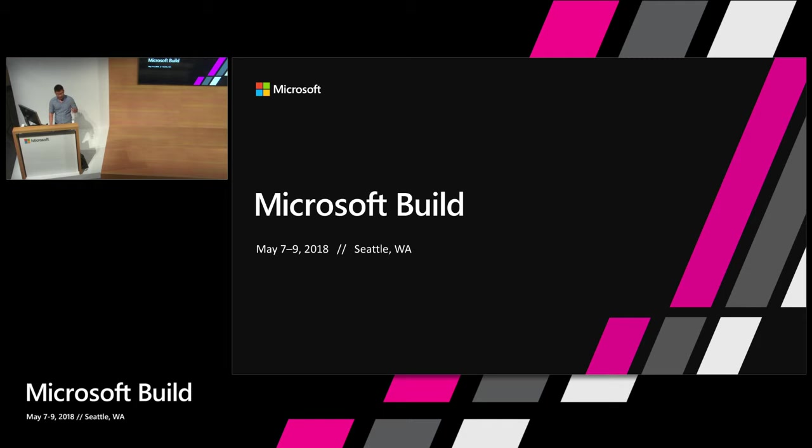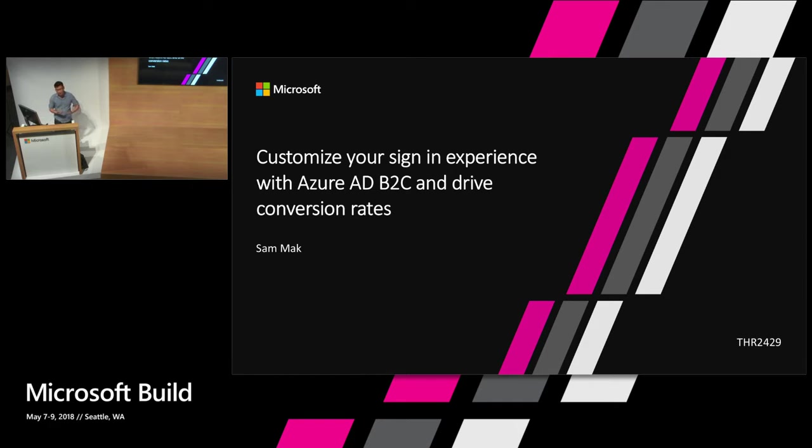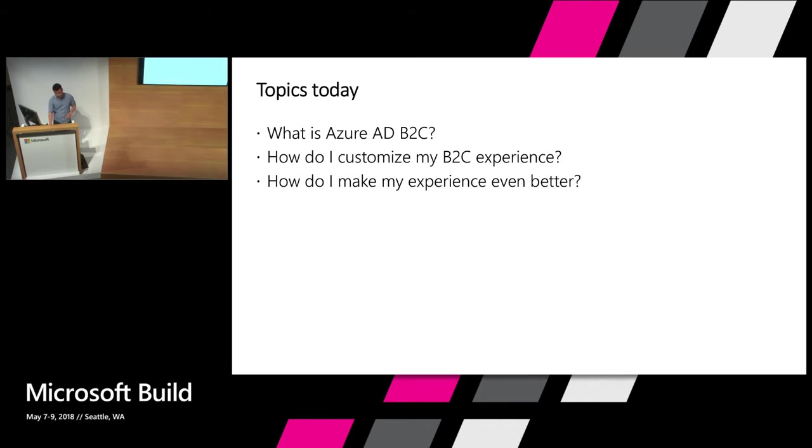Hi. My name is Sam Mac. I'm a program manager on Azure Active Directory B2C. Today we're here to talk about how you customize your sign-in experience and drive your conversion rates to make sure you have the best possible user experience. So we're going to split the talk into three sections today.